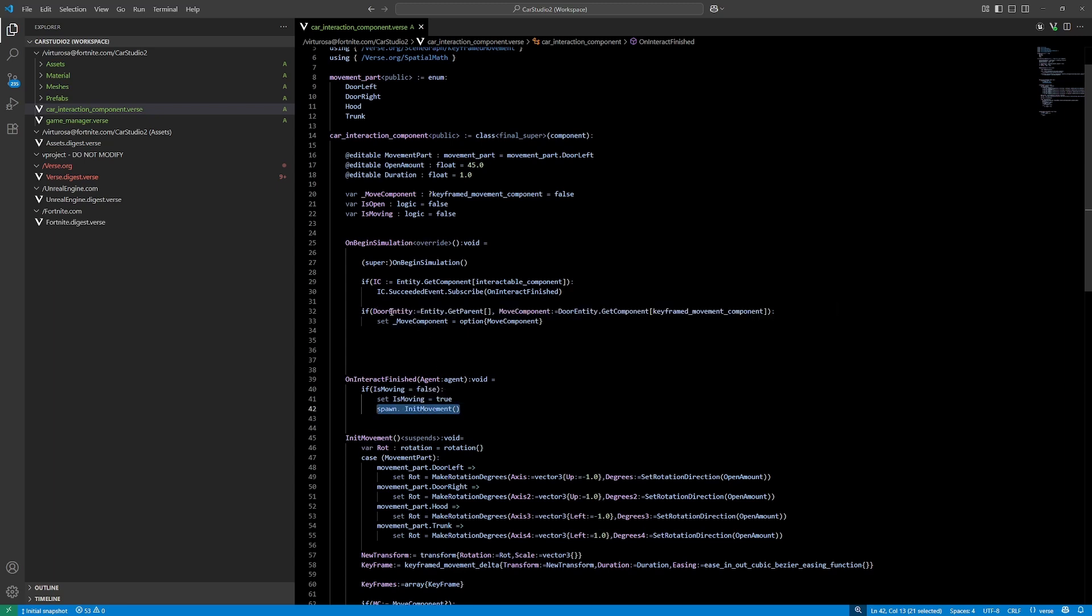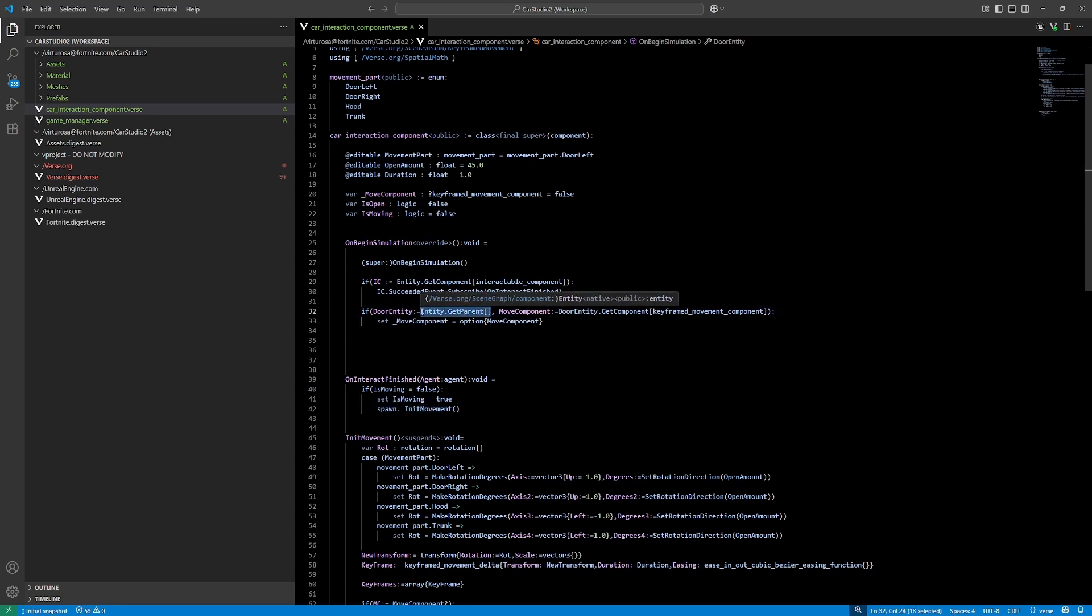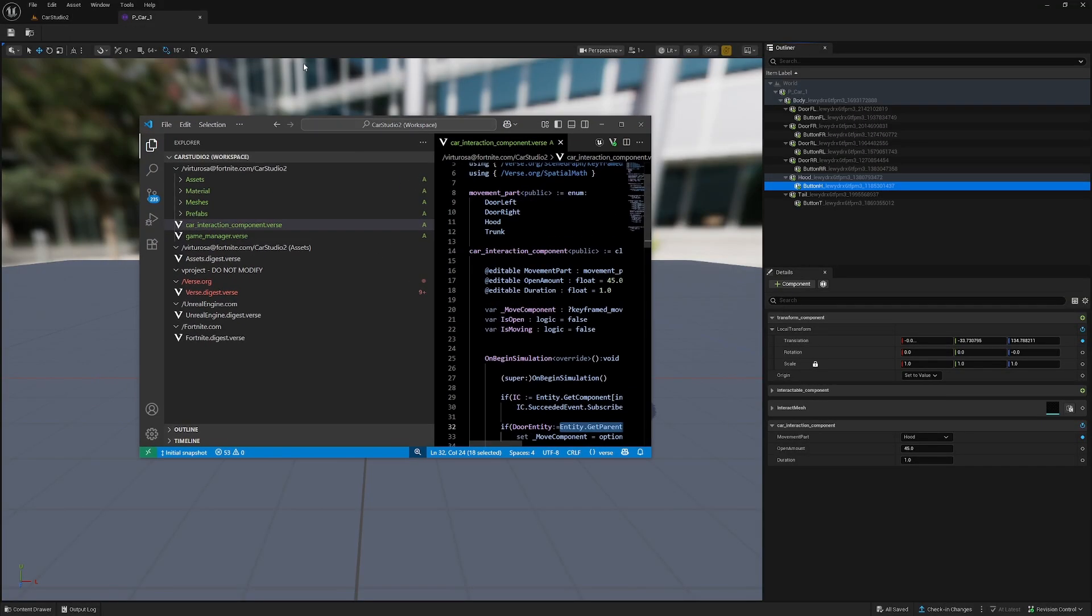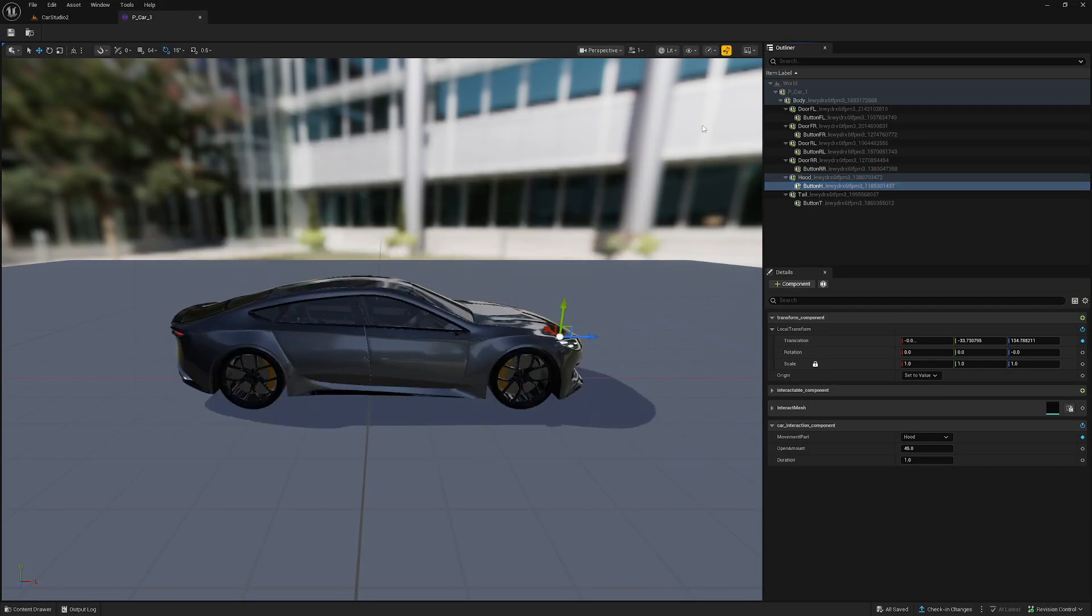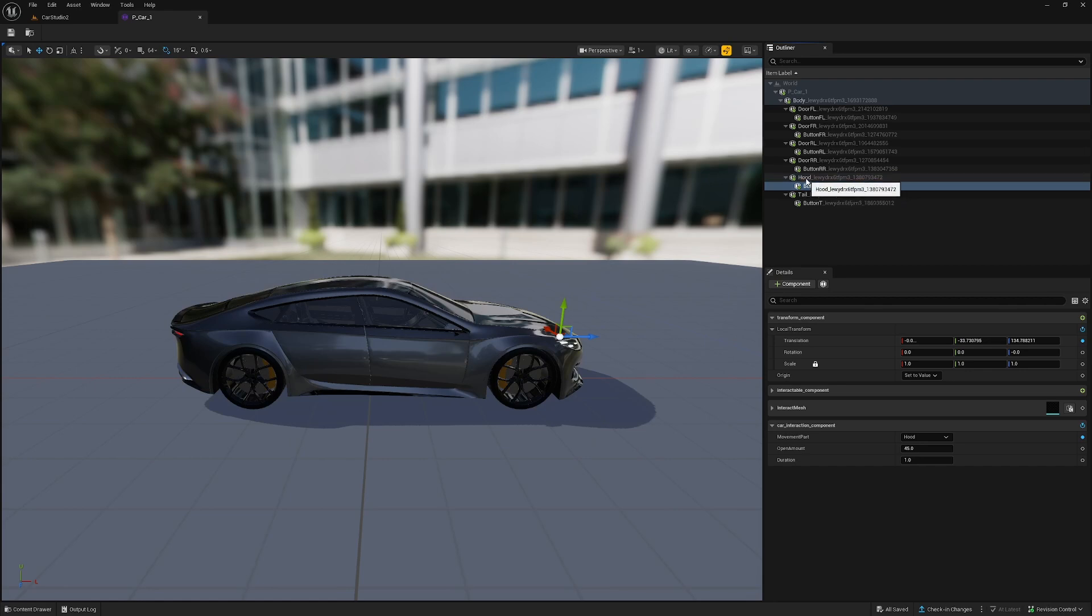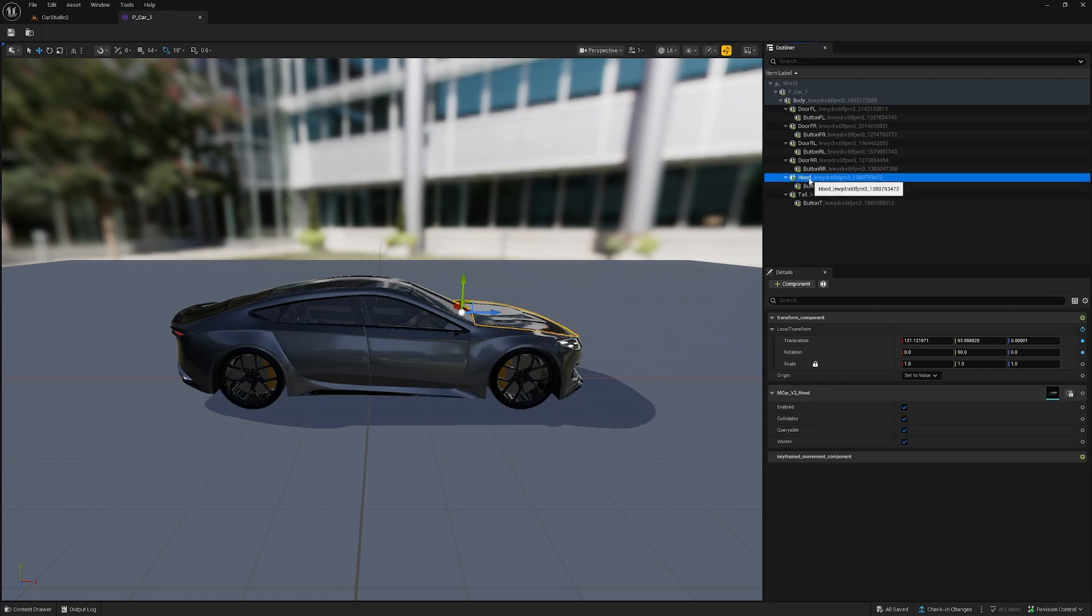I also want the door entity, and I'm getting it by this function. It's get parent of the current entity. This means the button entity. I want to get the parent, and from the parent I want to get the keyframe movement component.